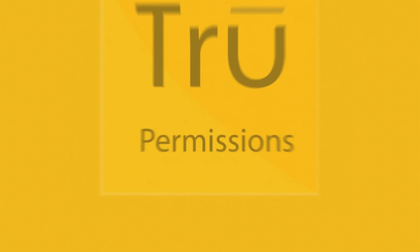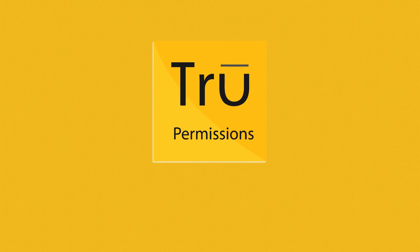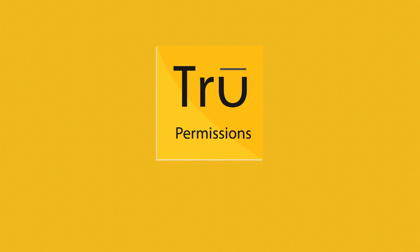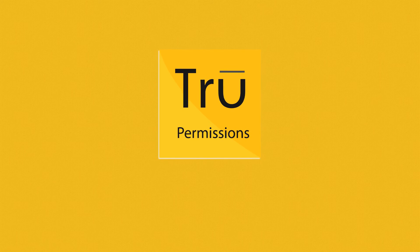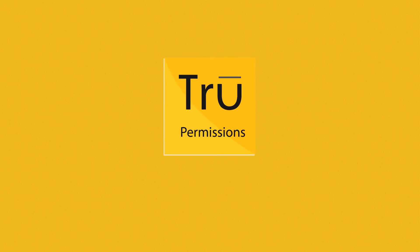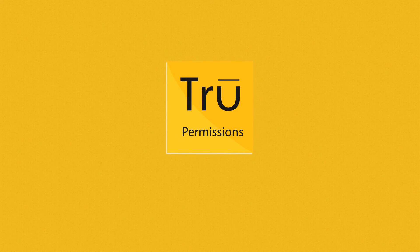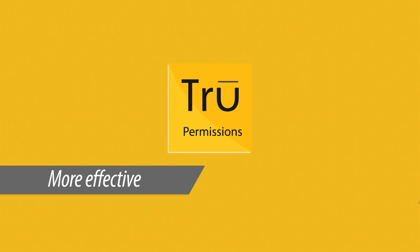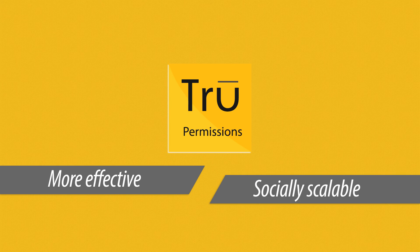With True Permissions, a basic SharePoint list becomes enterprise-ready, intelligently handling roles and rights to allow more effective and socially scalable collaboration.